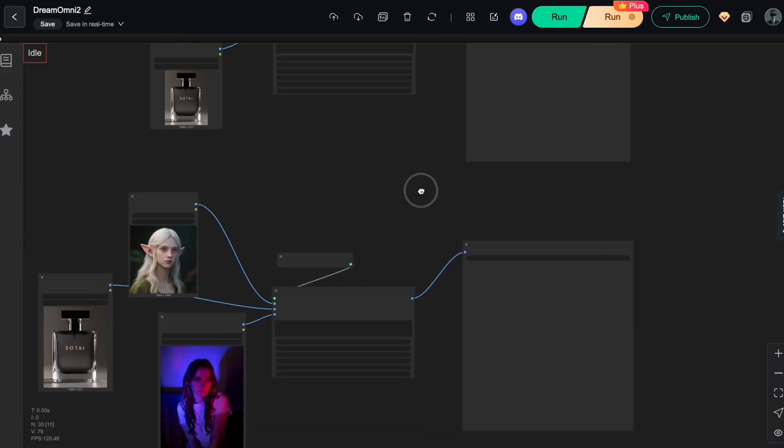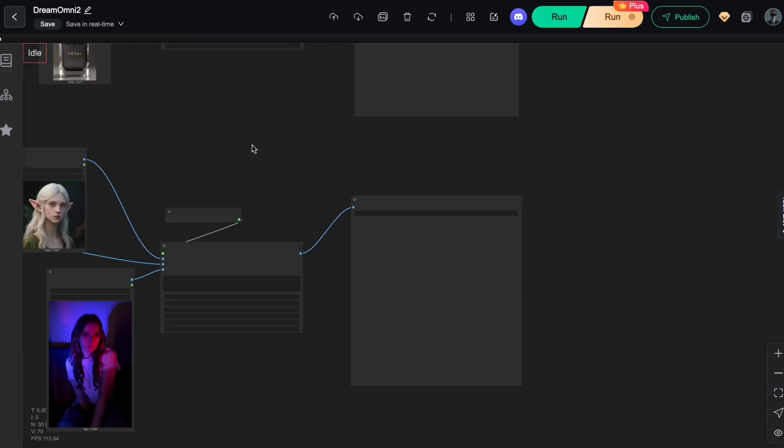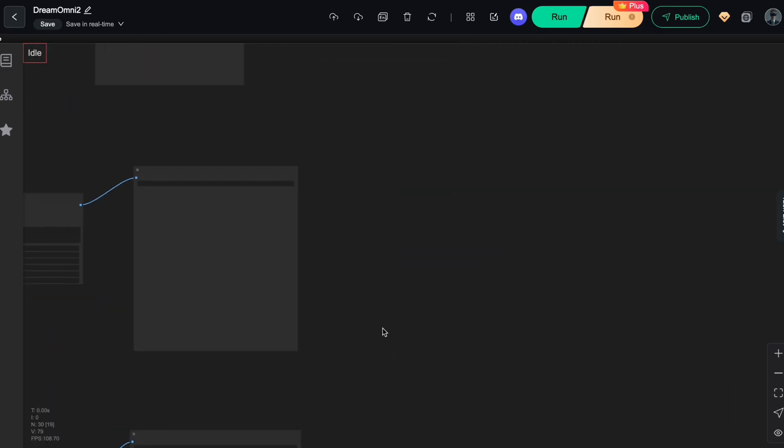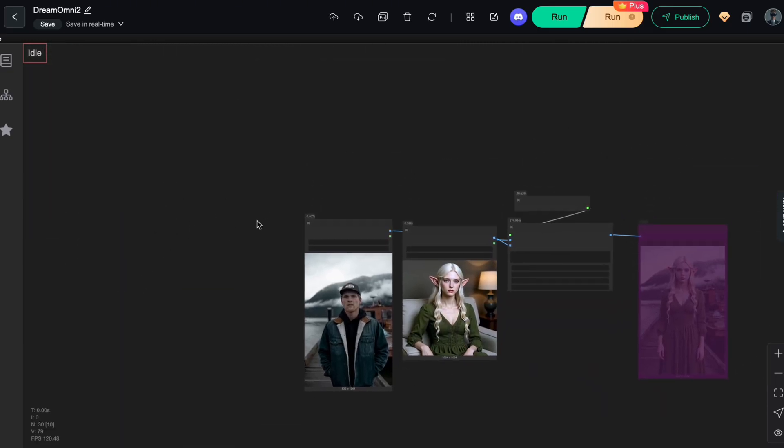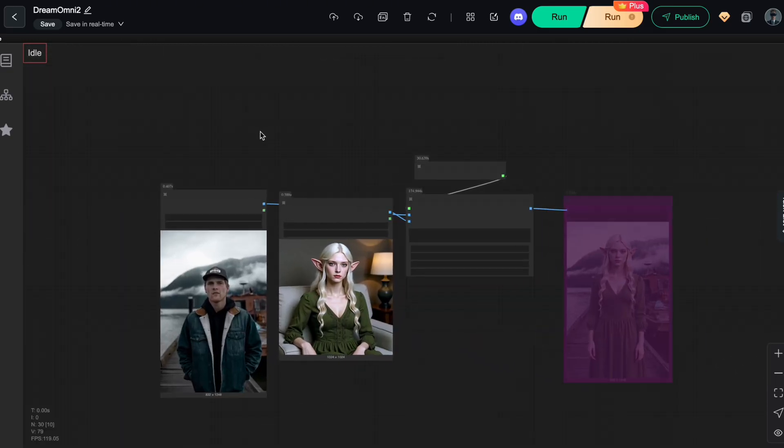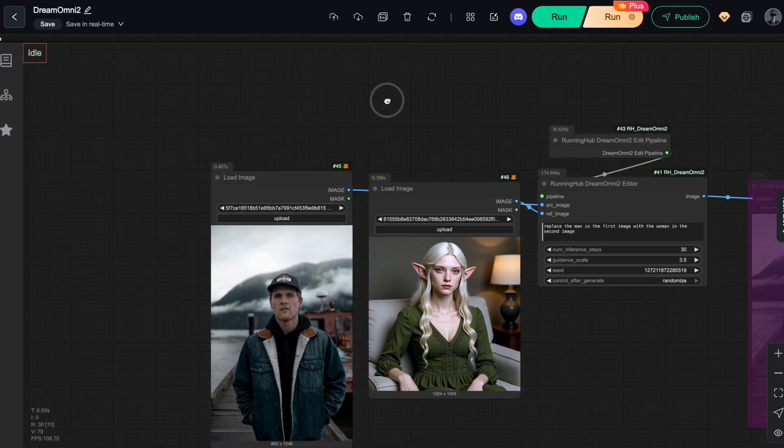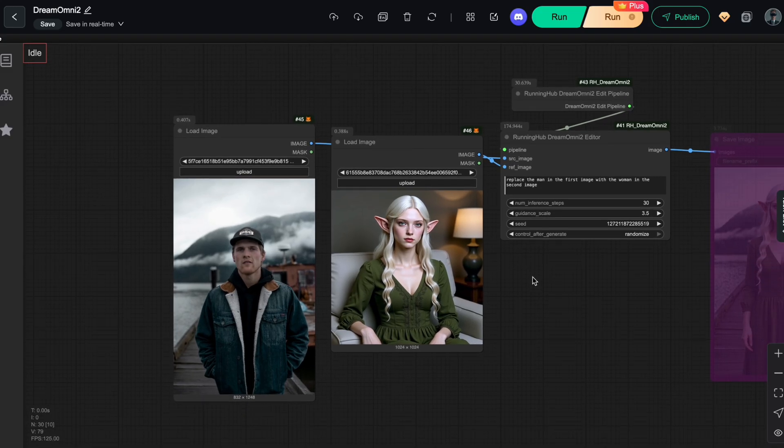Alright, and those were a few quick examples of Dream Omni 2's multimodal image generation capabilities. Now, let's move on to the editor workflow, where you can modify anything you want while keeping the rest of the image perfectly intact.